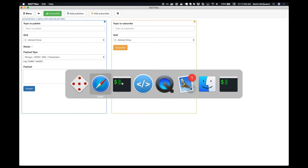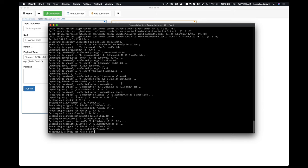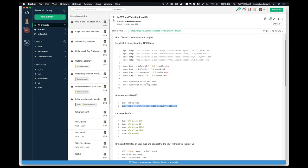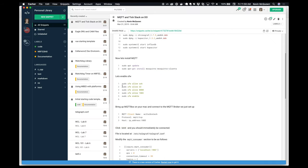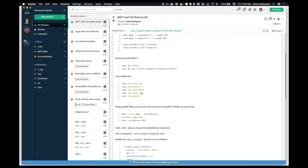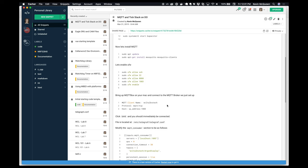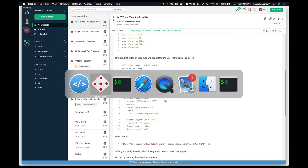If you want to lock things down more, you can use UFW for the firewall. What you need to have open is SSH so you can SSH in, port 8888 where Chronograf is listening, and port 1883 for the MQTT broker. Now we're up and running with our InfluxDB running as well.